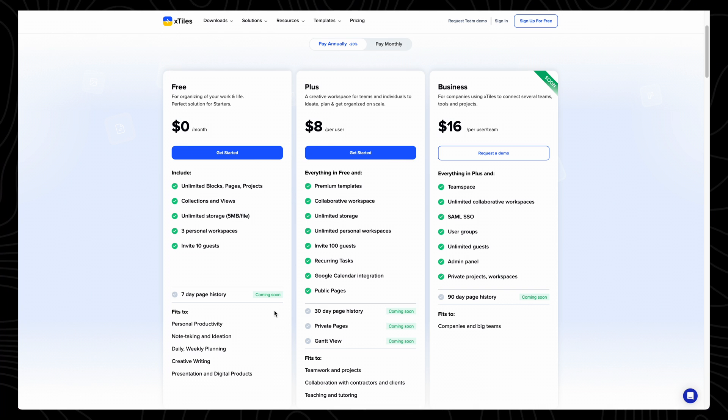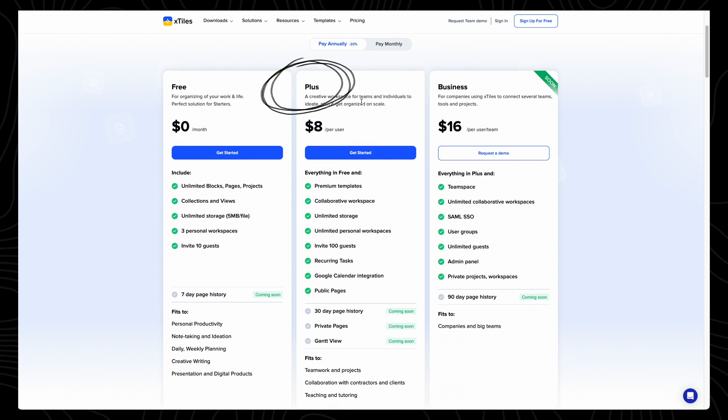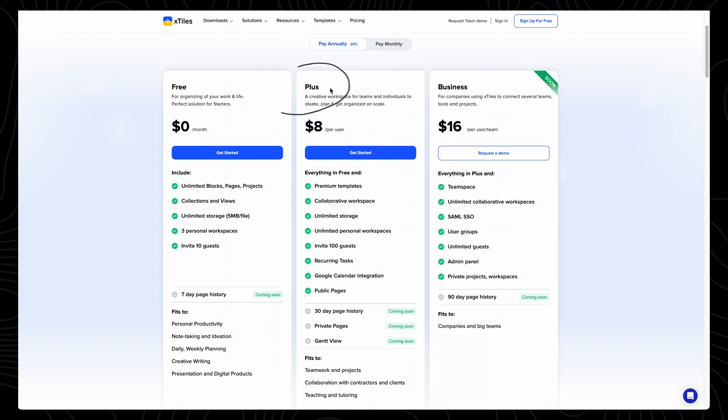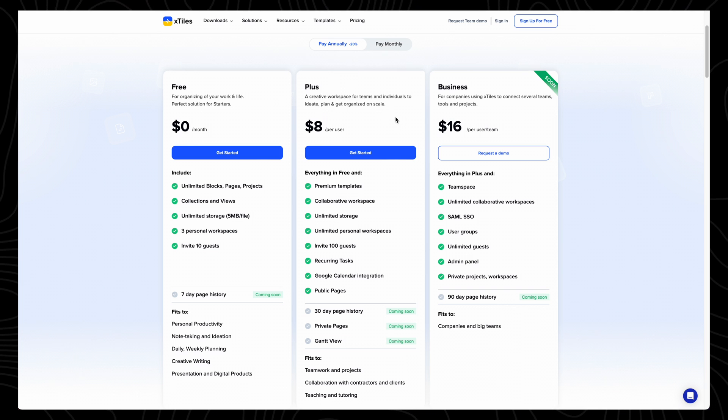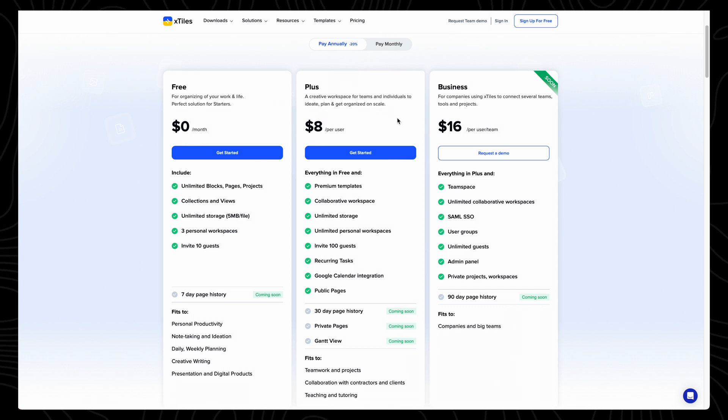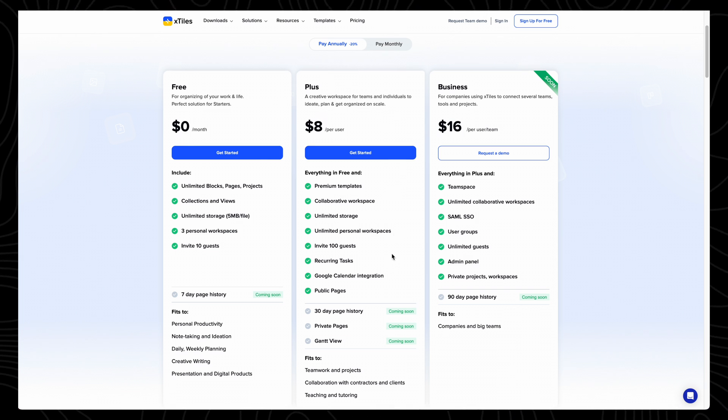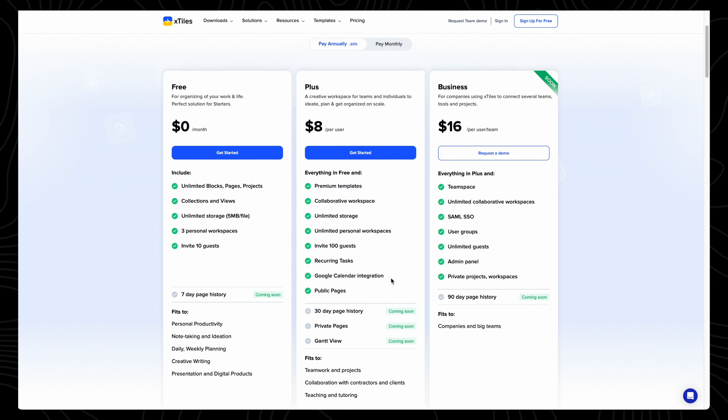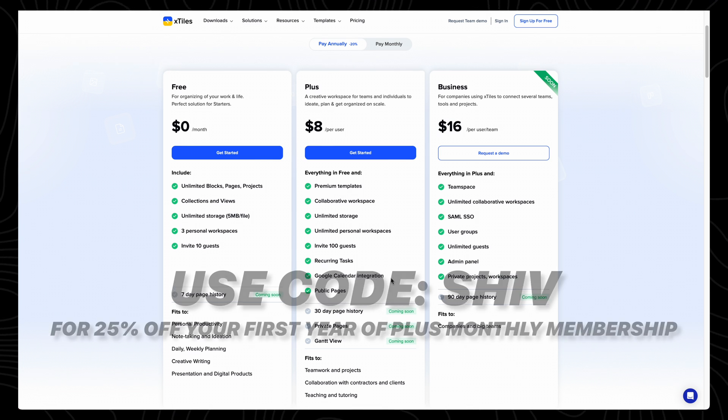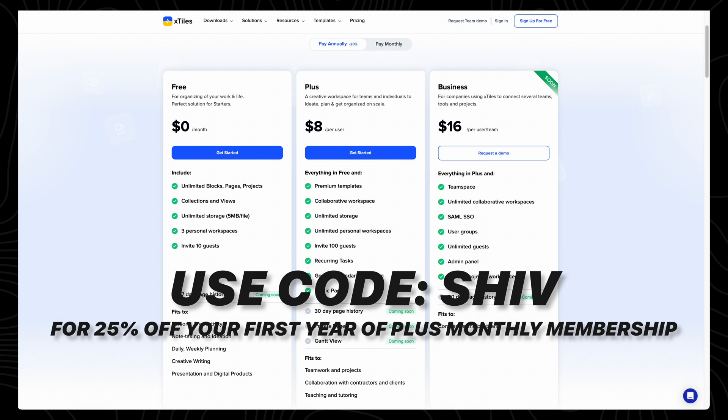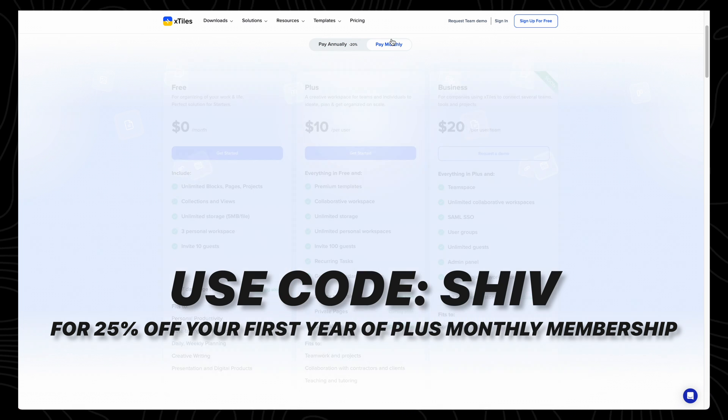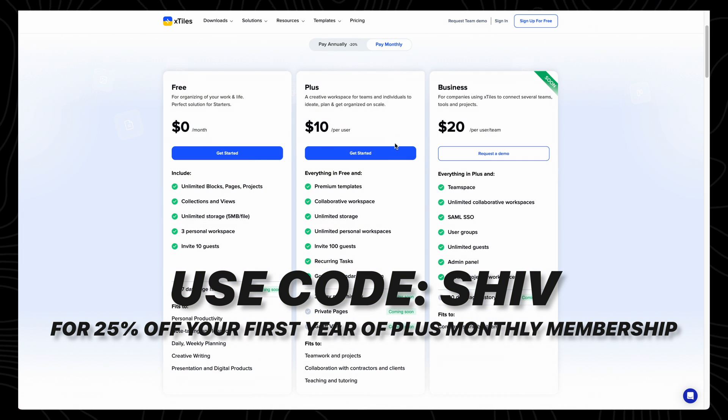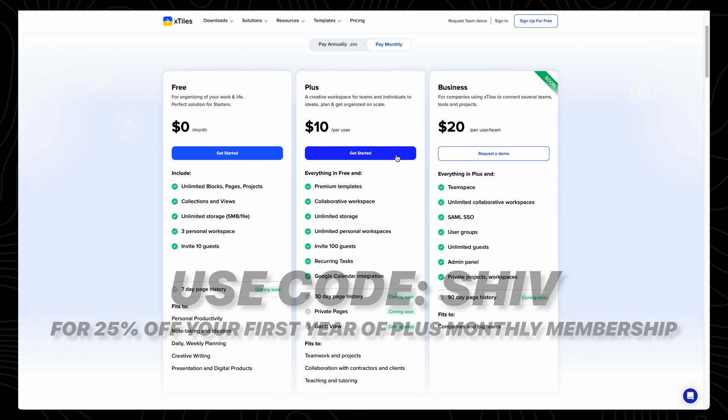If you're looking to upgrade your plan, the next option is Plus, which you can pay for monthly or annually, and this is great if you want access to premium templates, Google Calendar integration, or a more collaborative workspace for a team of people. If you want to sign up for the Plus monthly membership, make sure to use the code SHIV at checkout to get 25% off your first year.